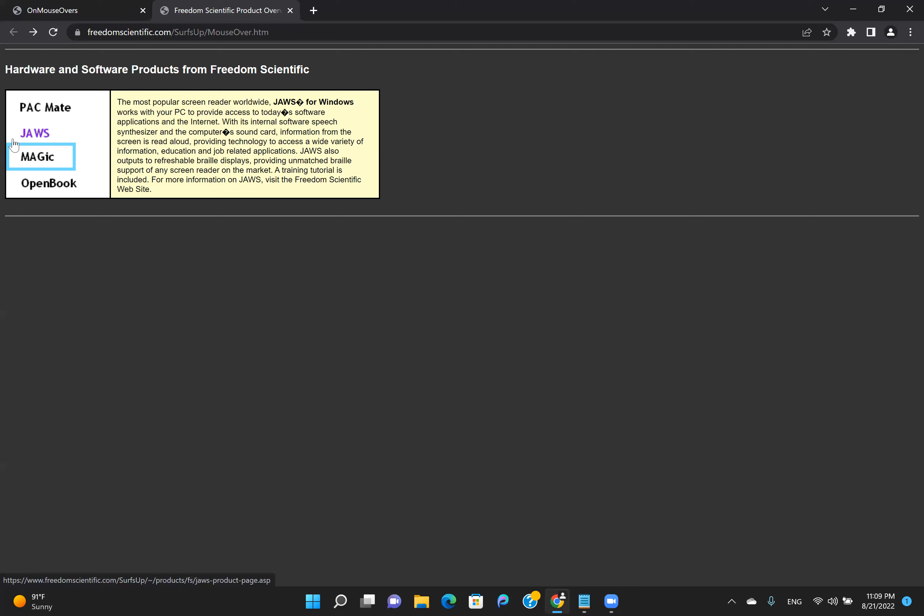I press semicolon. Link graphic. Open book. OnMouseOver. Semicolon. Wrapping to top. Link graphic. Pack name. OnMouseOver. Link graphic. OnMouseOver.